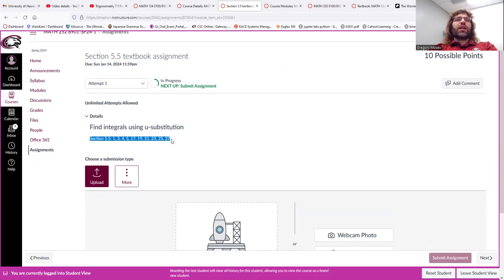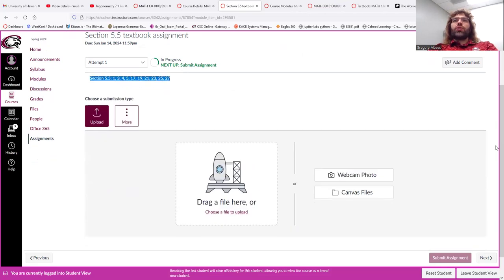You'll do them pen and paper. And then, you will upload your answers.